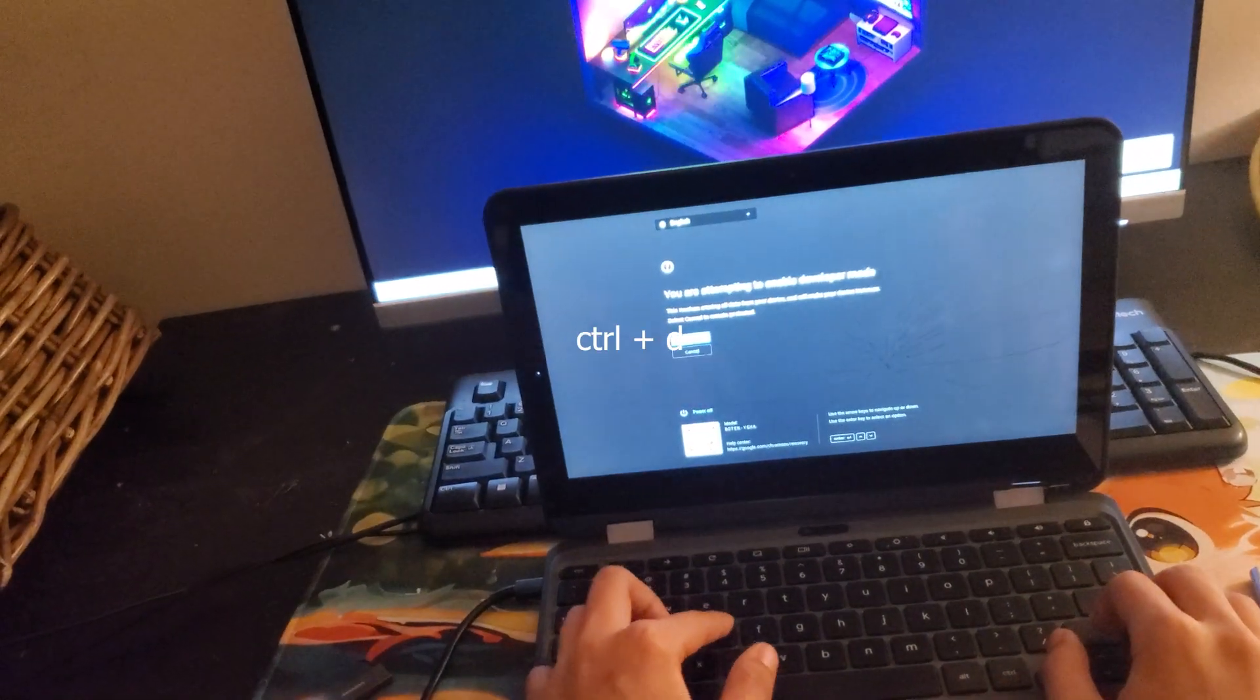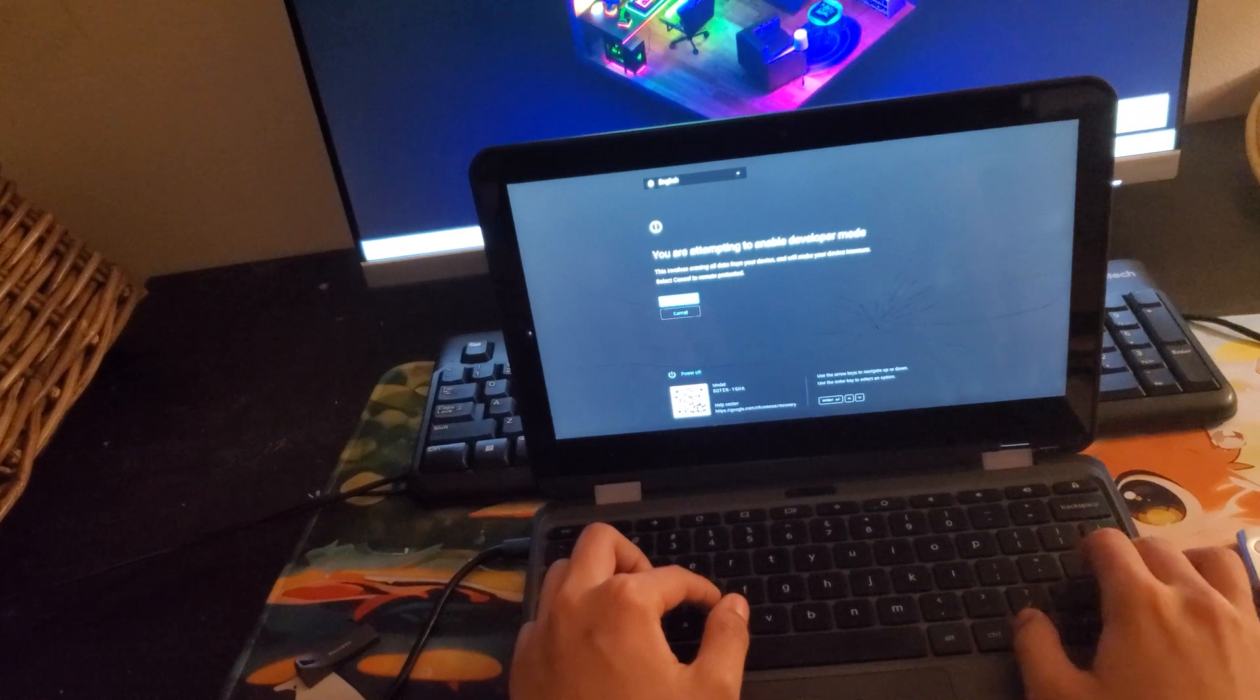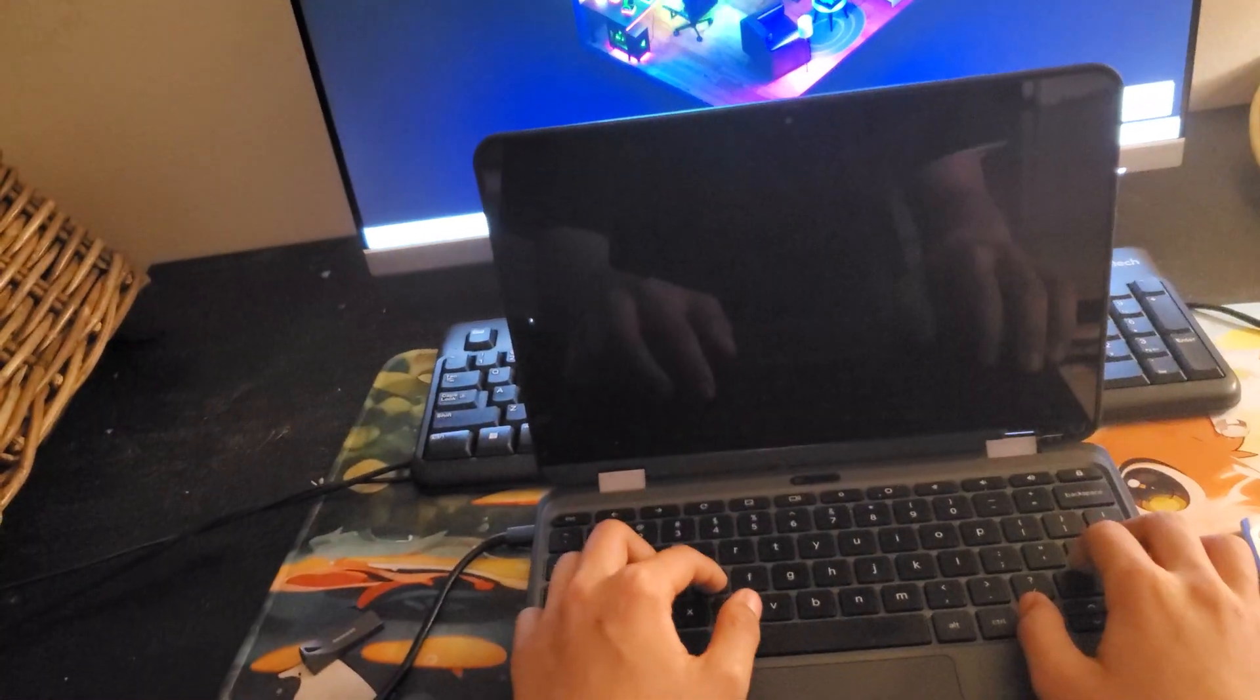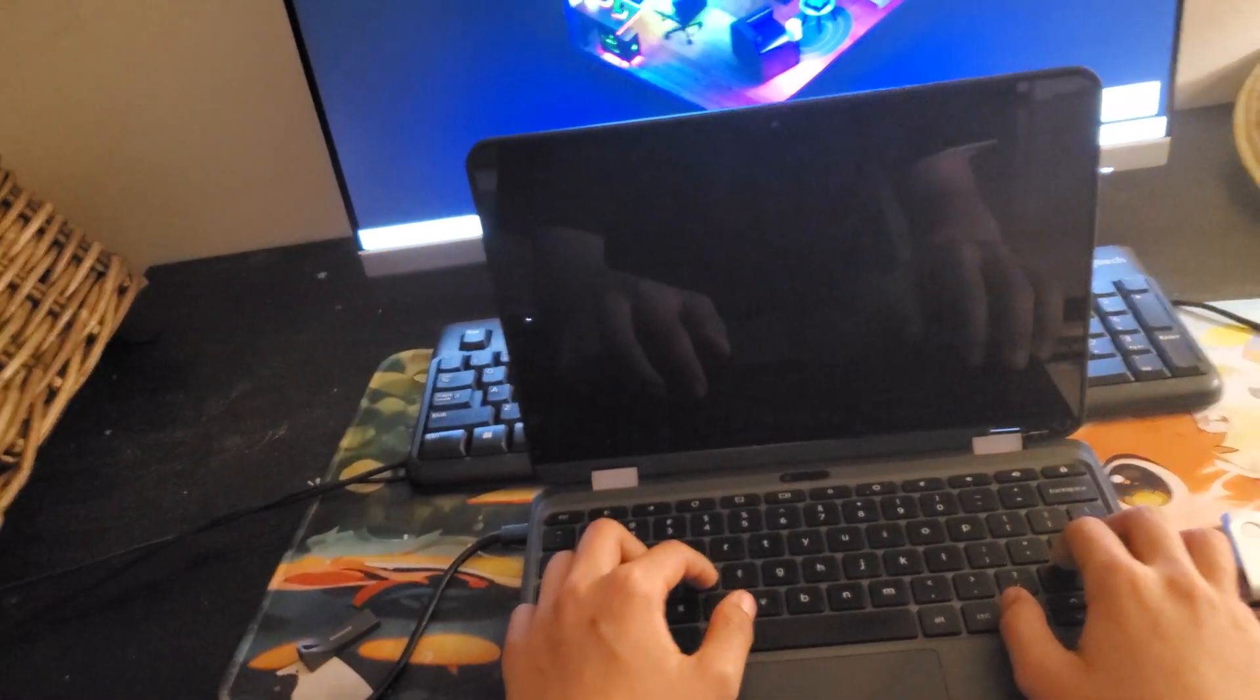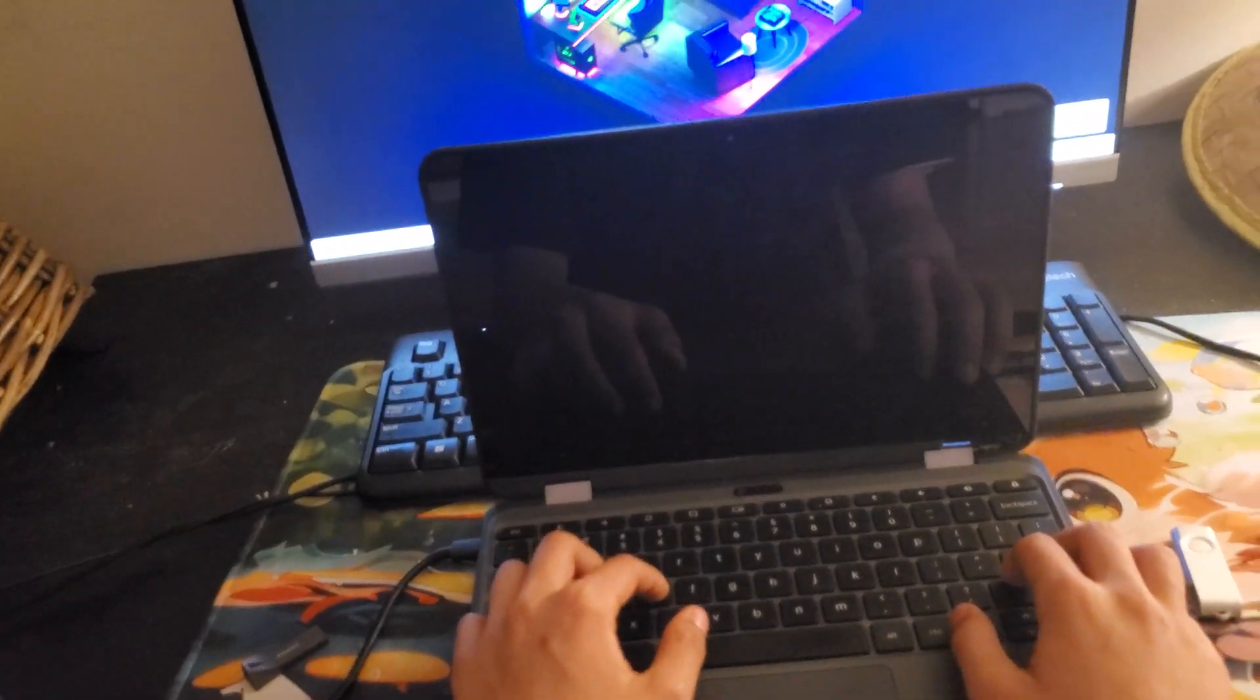Now press Control-D and Enter, and this will wipe all your data, so if you have important files, then don't do this. Back them up first.